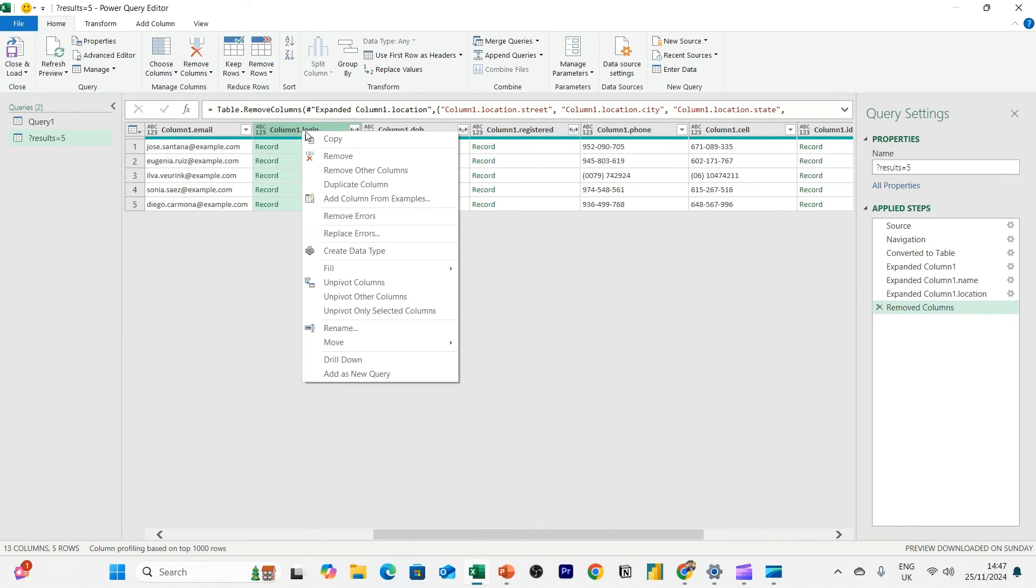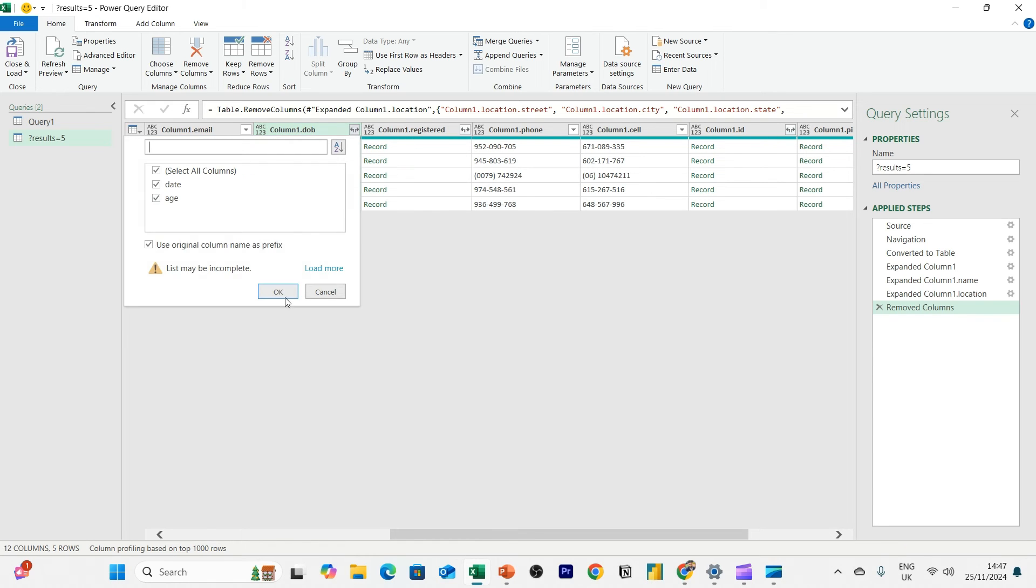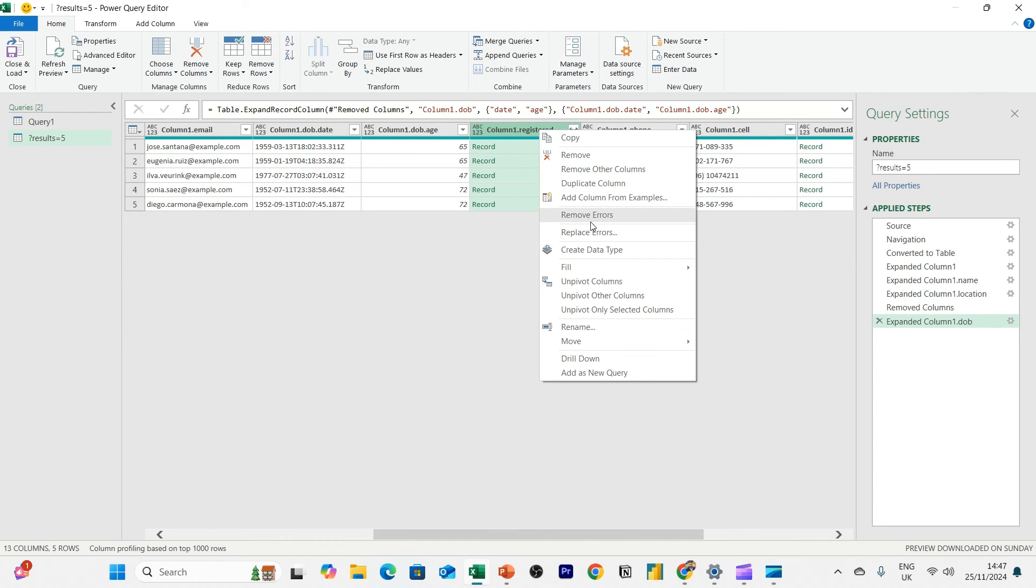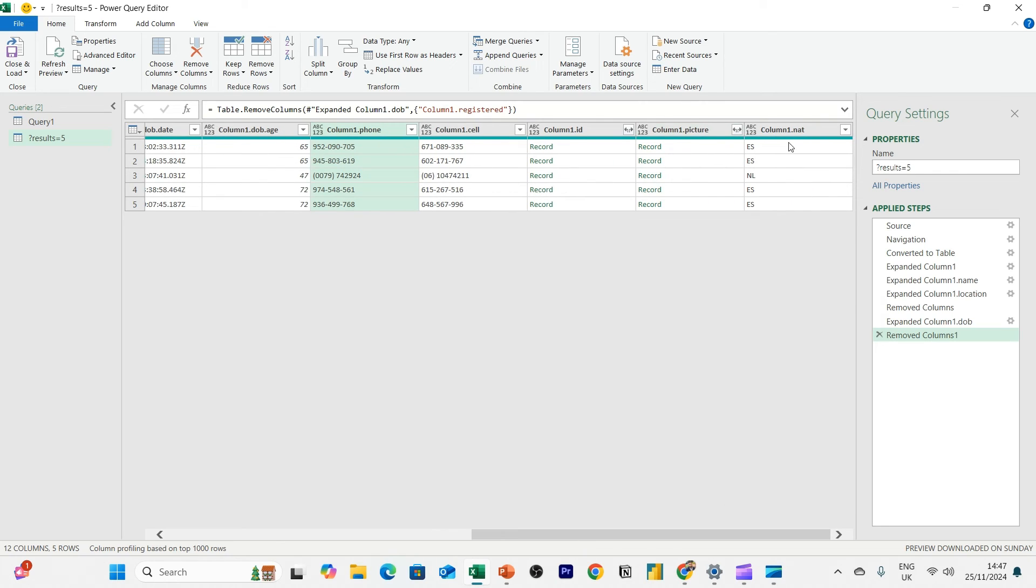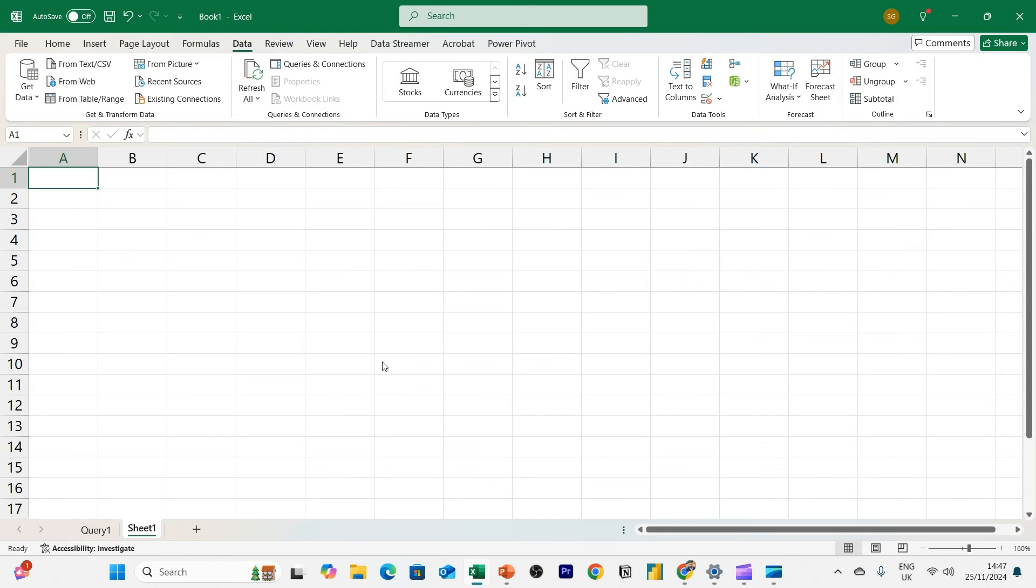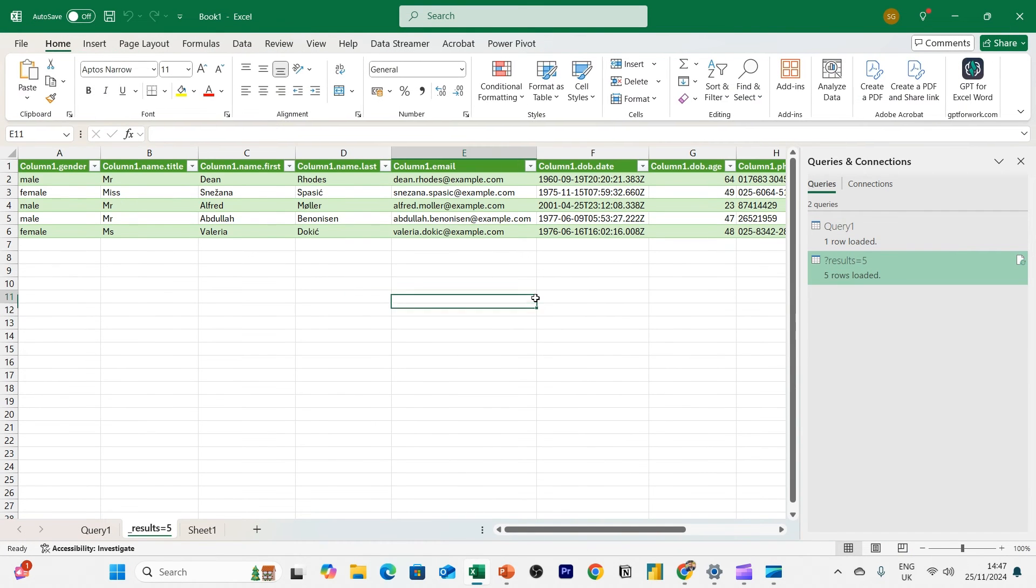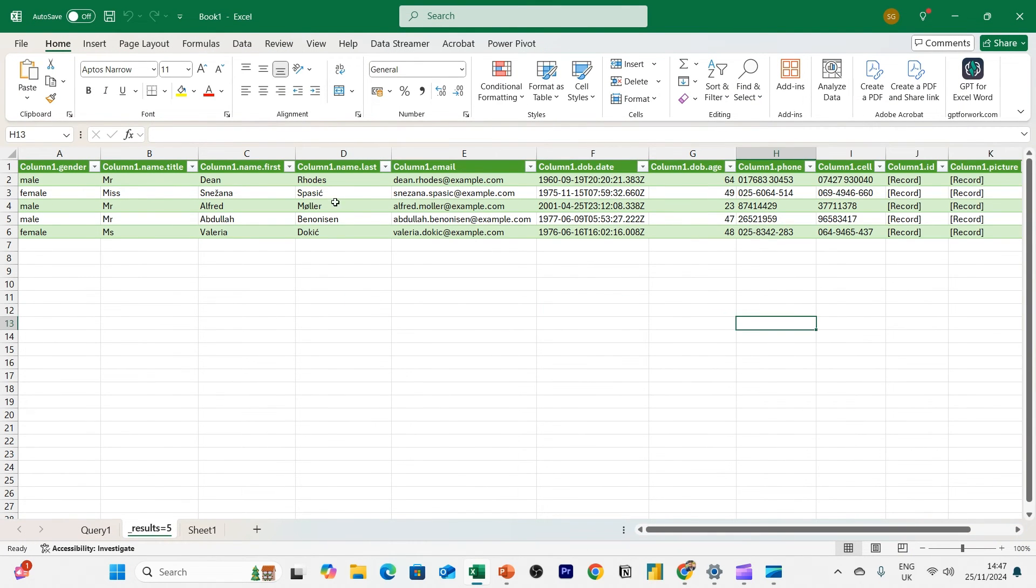I'll remove the login. Date of birth I can keep, registered I'm going to remove. Obviously, I've missed a step here where I need to rename the columns. That's fine. And then I'm going to click close and load. And now I have five sets of user records.